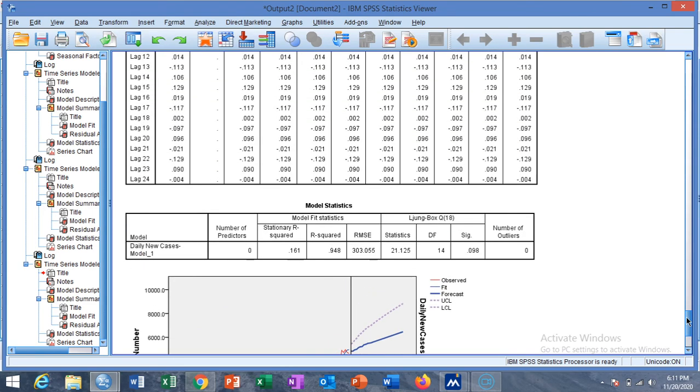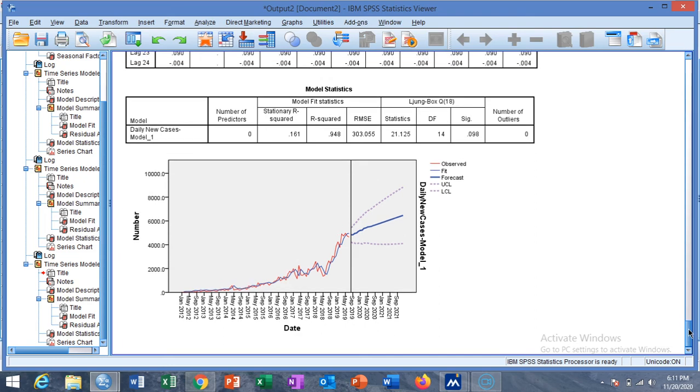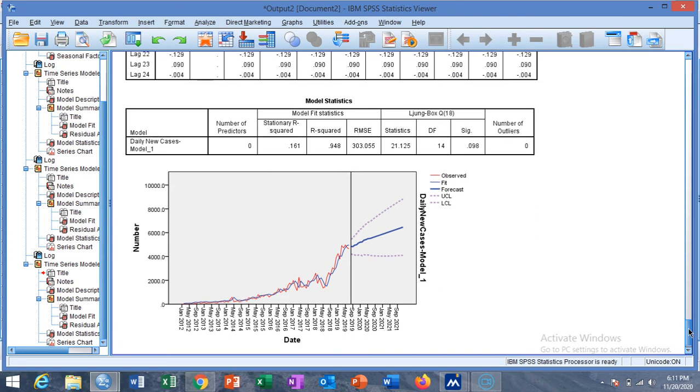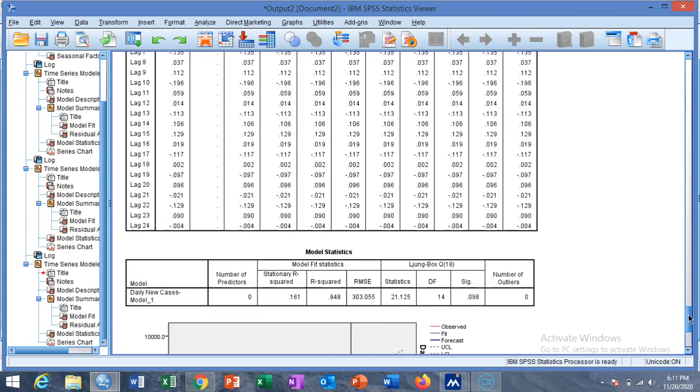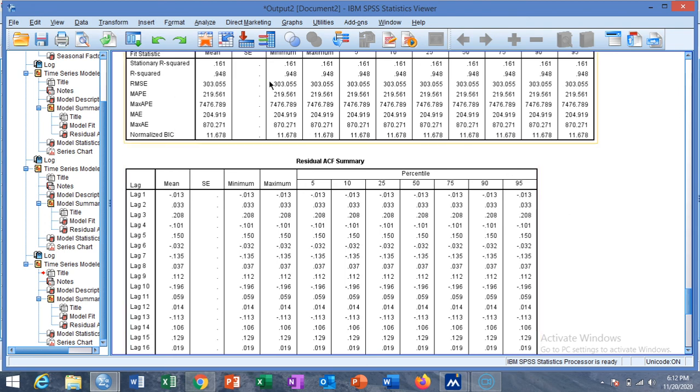You can choose ARIMA of any order or any type and you can also forecast using exponential smoothing. So this is the basic introduction of the SPSS analysis of time series data. You can further explore the time series using other options.